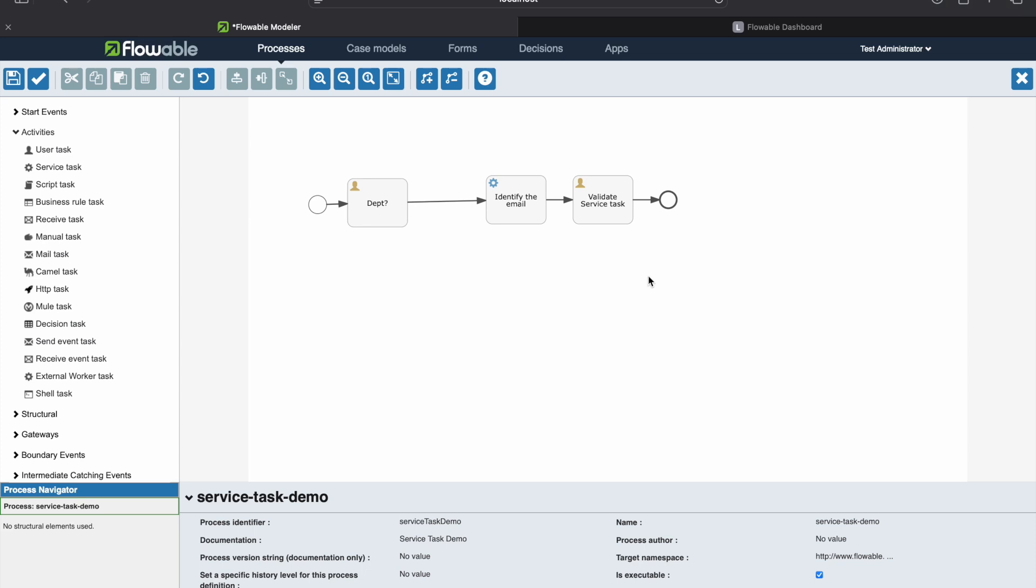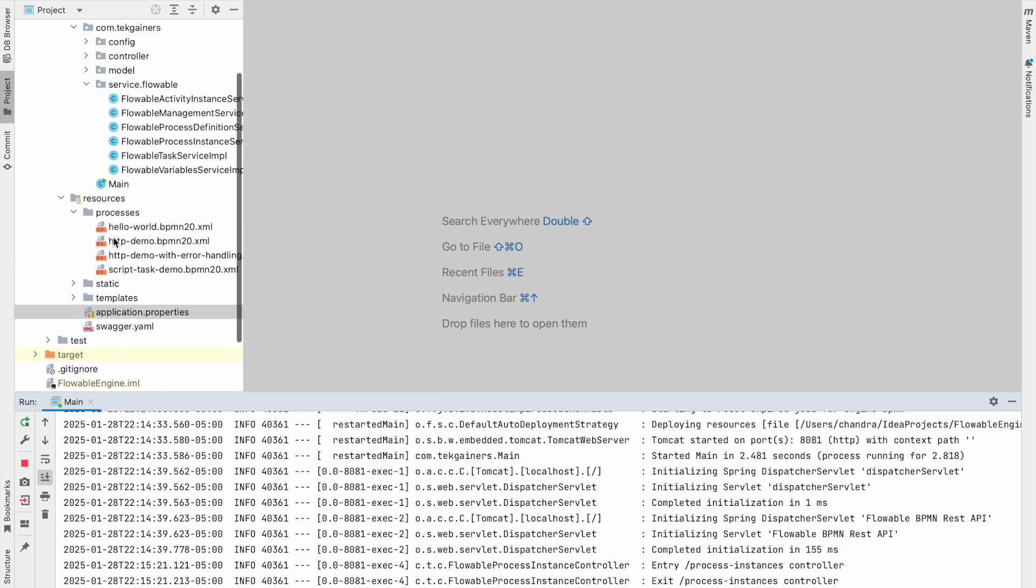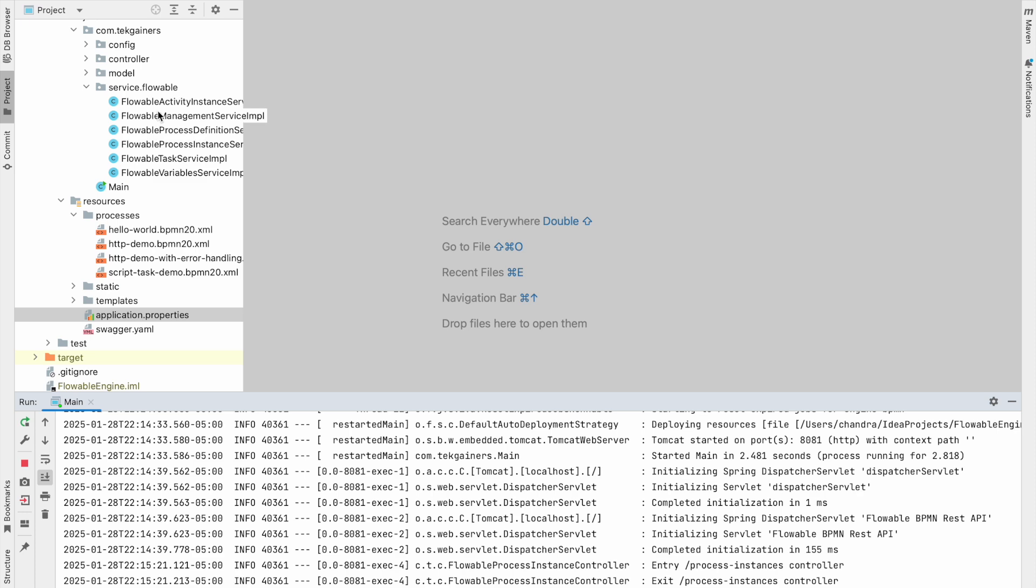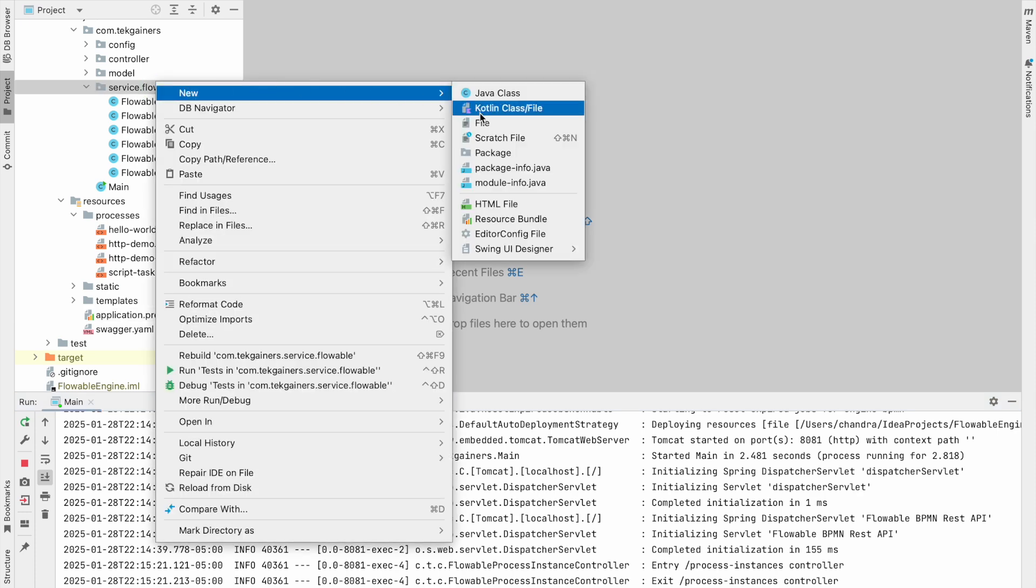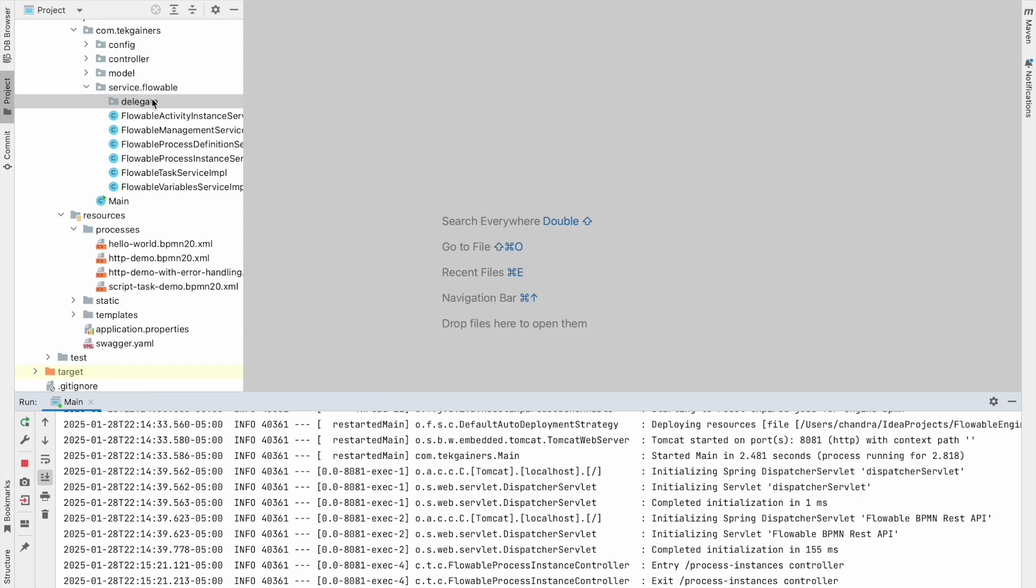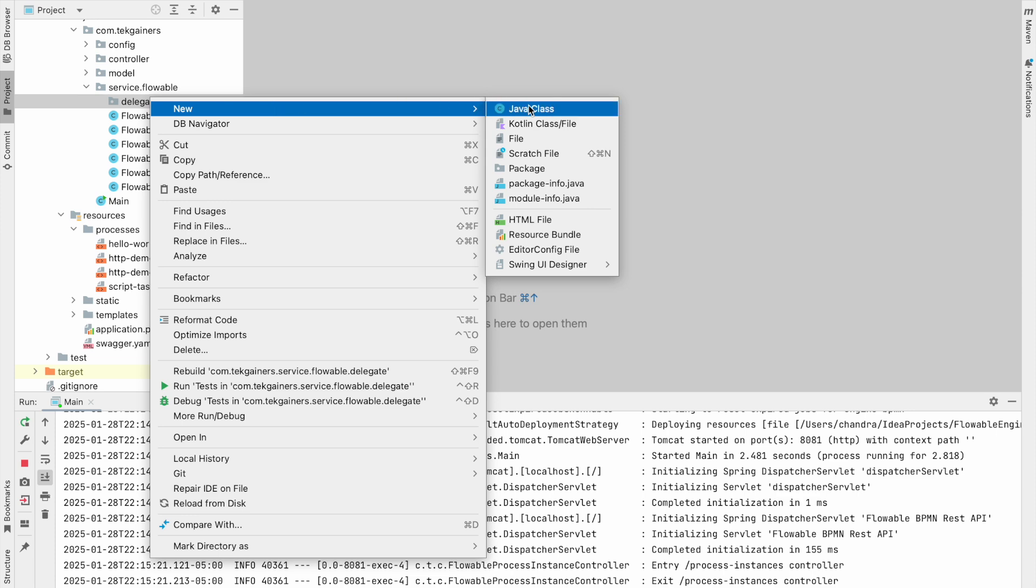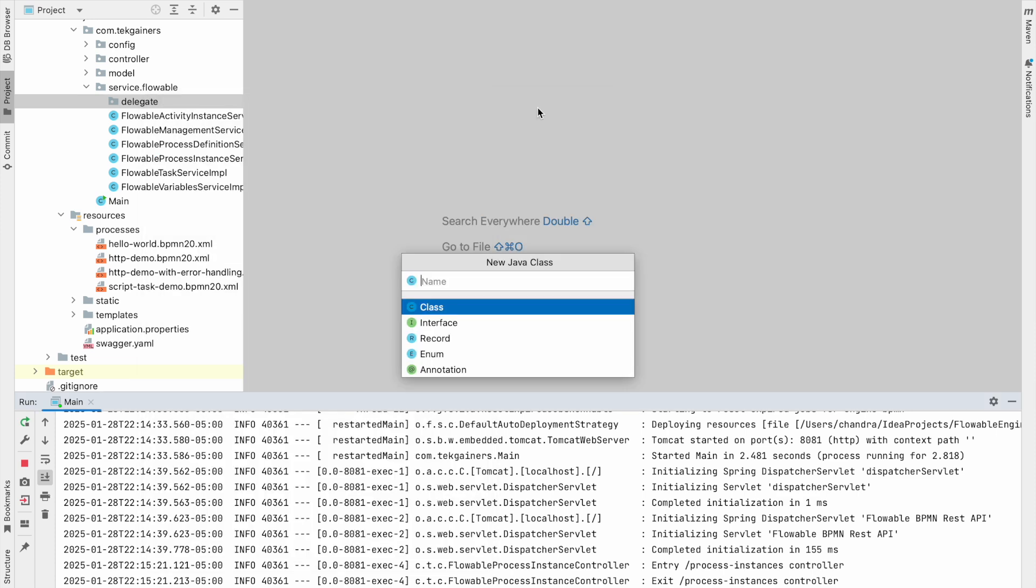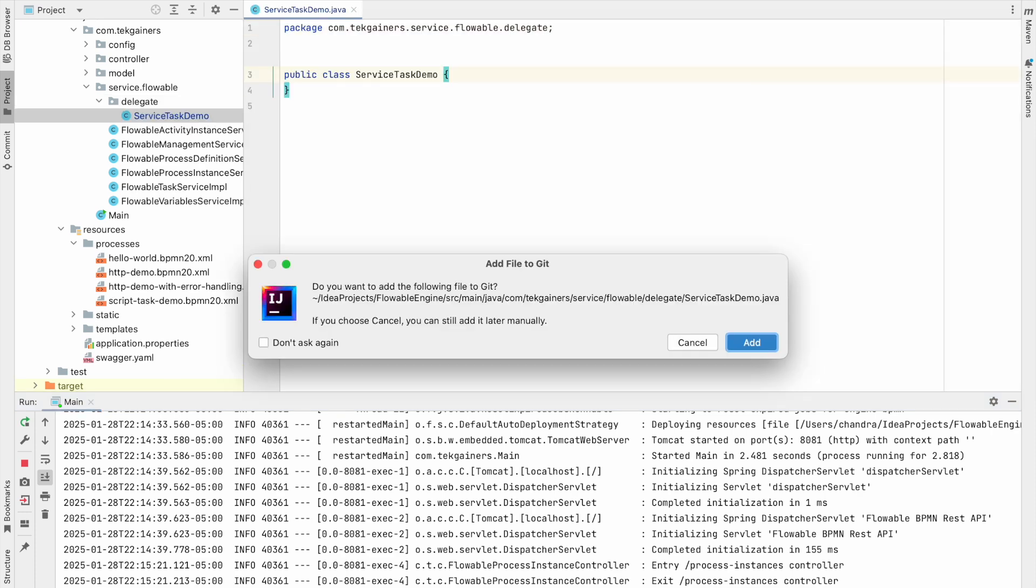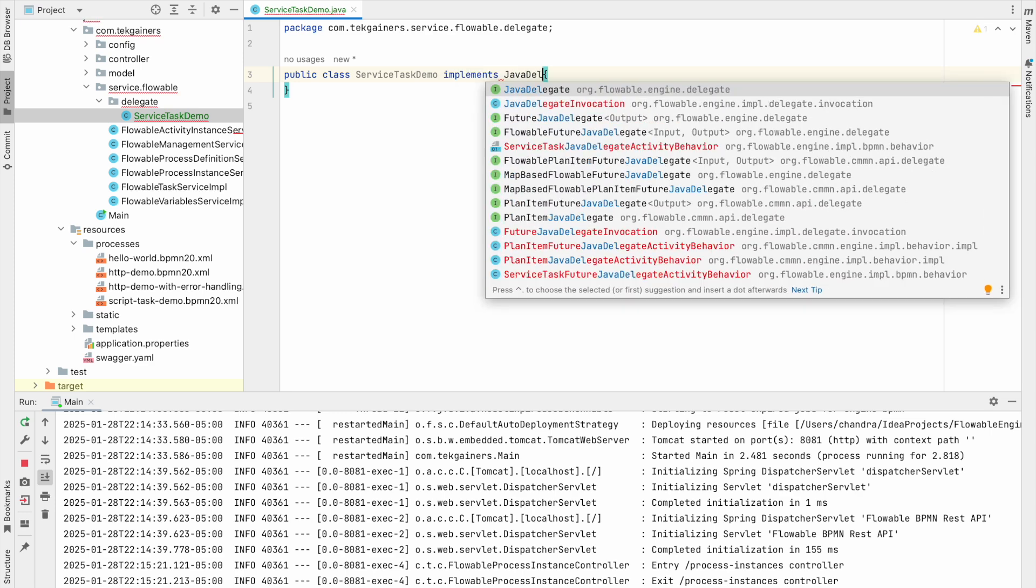I'm using IntelliJ here. You can use any of your choice. So this is my flowable engine project which I am using for running all my processes. For simplicity, I am showing you how we can add a delegate here, but in ideal situation your delegates or any service logic that you are writing should be other than this project, the engine actually. So basically you need to include that service task implementation as a maven dependency or gradle dependency. So we are just writing a Java class. We will say service class service task demo, and we'll say implements JavaDelegate.